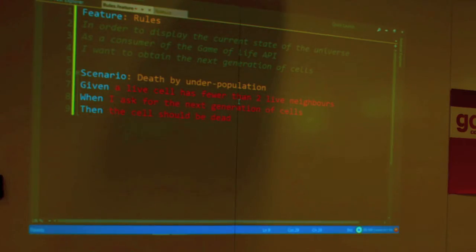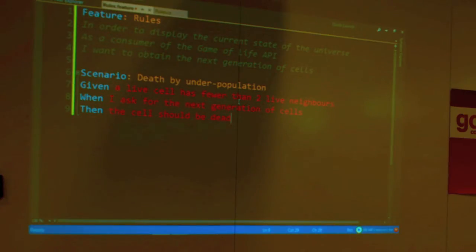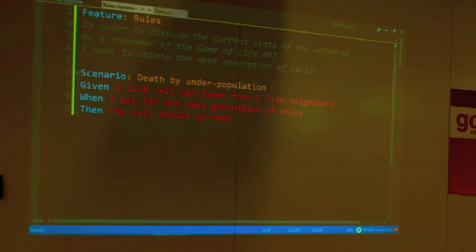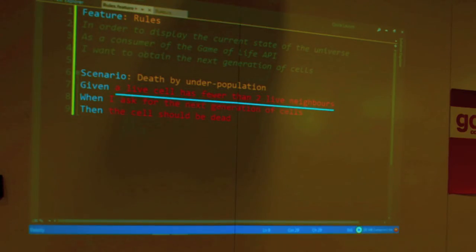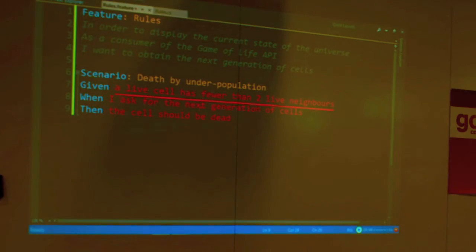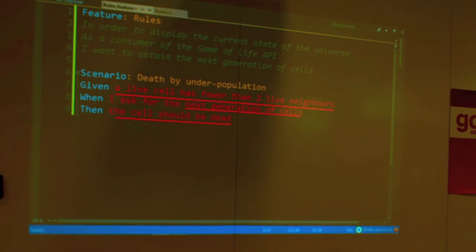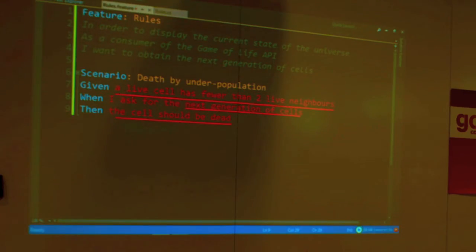In SpecFlow terms, each feature is made up of scenarios. If we map that into agile terms, a user story is made up of many acceptance criteria. For this user story to be considered done, all of the acceptance criteria must pass. The first rule of Game of Life is called death by underpopulation. Given that we have a live cell with fewer than two live neighbors, when we ask for the next generation of cells, that cell does not survive — it's dead. That's the first rule of Game of Life. Based on the number of living neighbors and the state of the cell, it will survive or die.